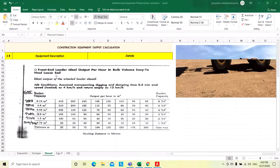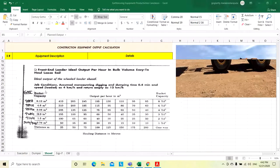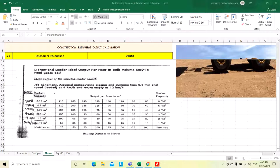Let us consider front end loader ideal output per hour in bulk volume, easy to hold loose soil. These are the job conditions: digging and dumping time 0.4 minute, speed loading time when loaded is 4 km per hour and return empty at 12 km per hour speed.